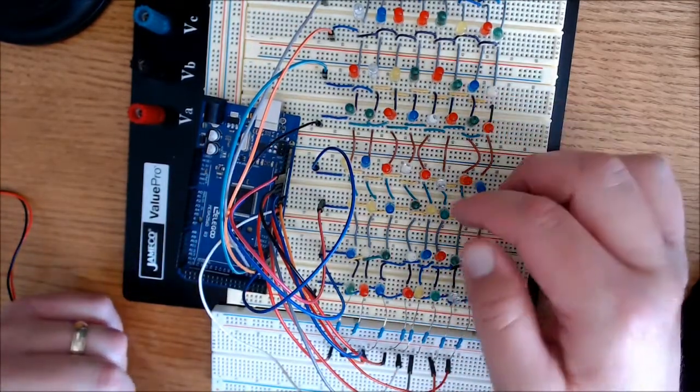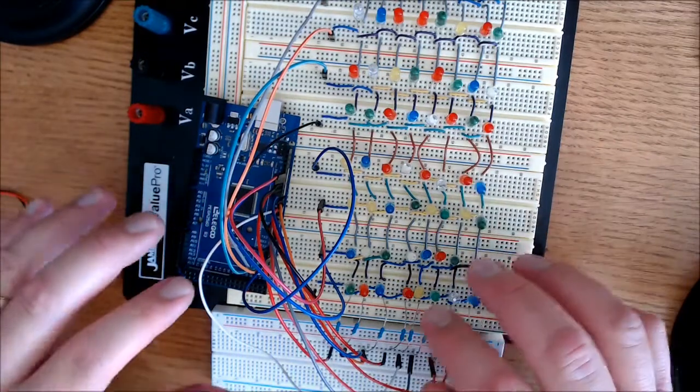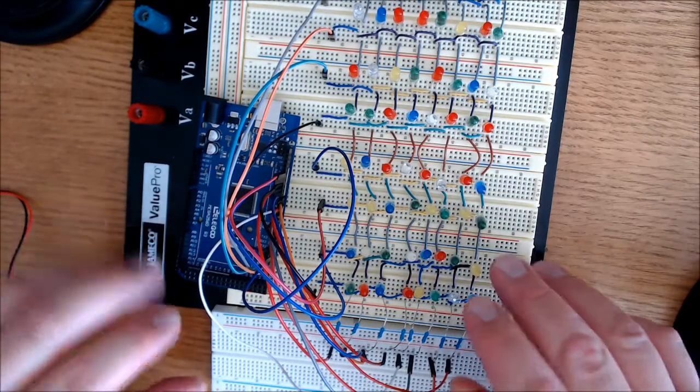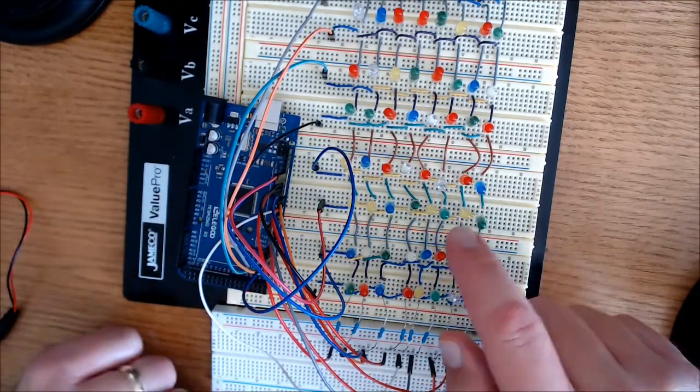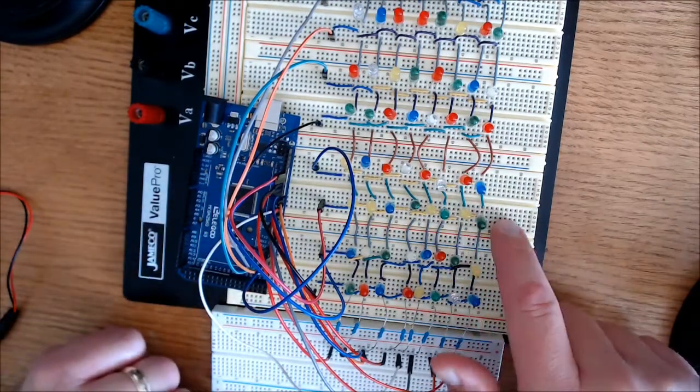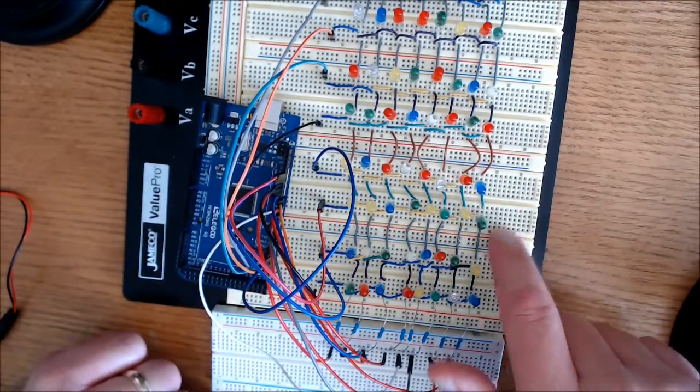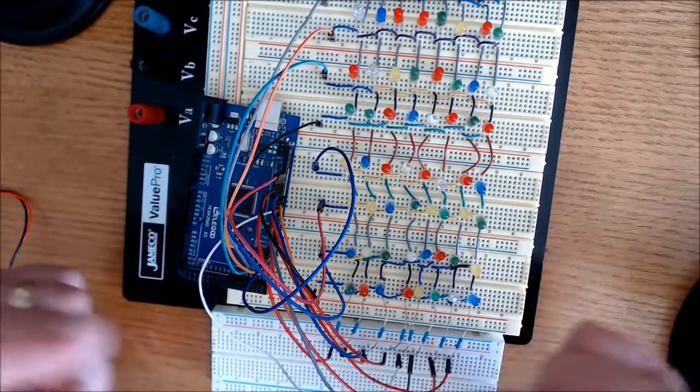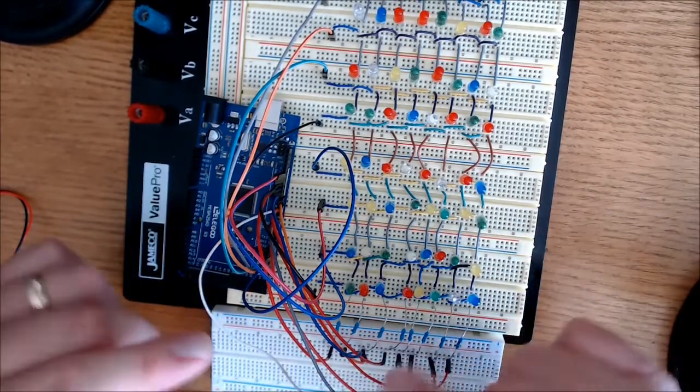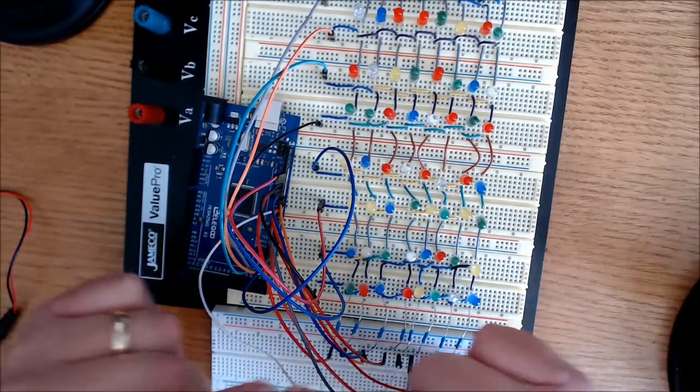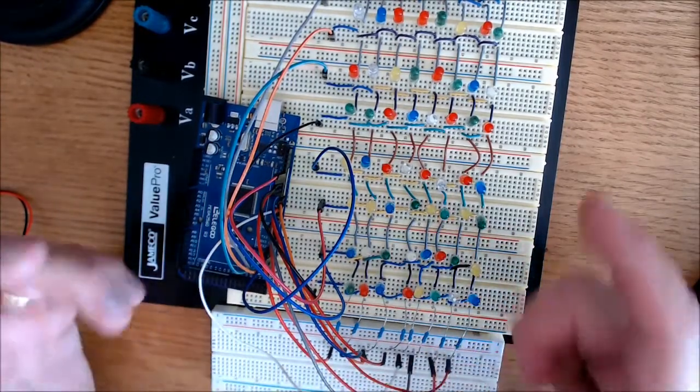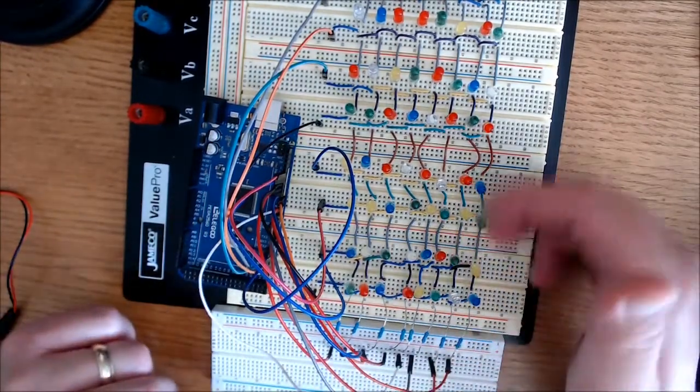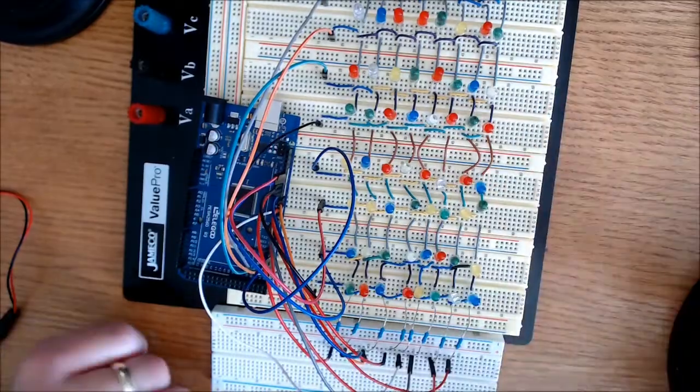But today, I'm just setting it up, making sure it works. And at some point, I may take this and create a matrix where the LEDs are closer together. But obviously, not today.